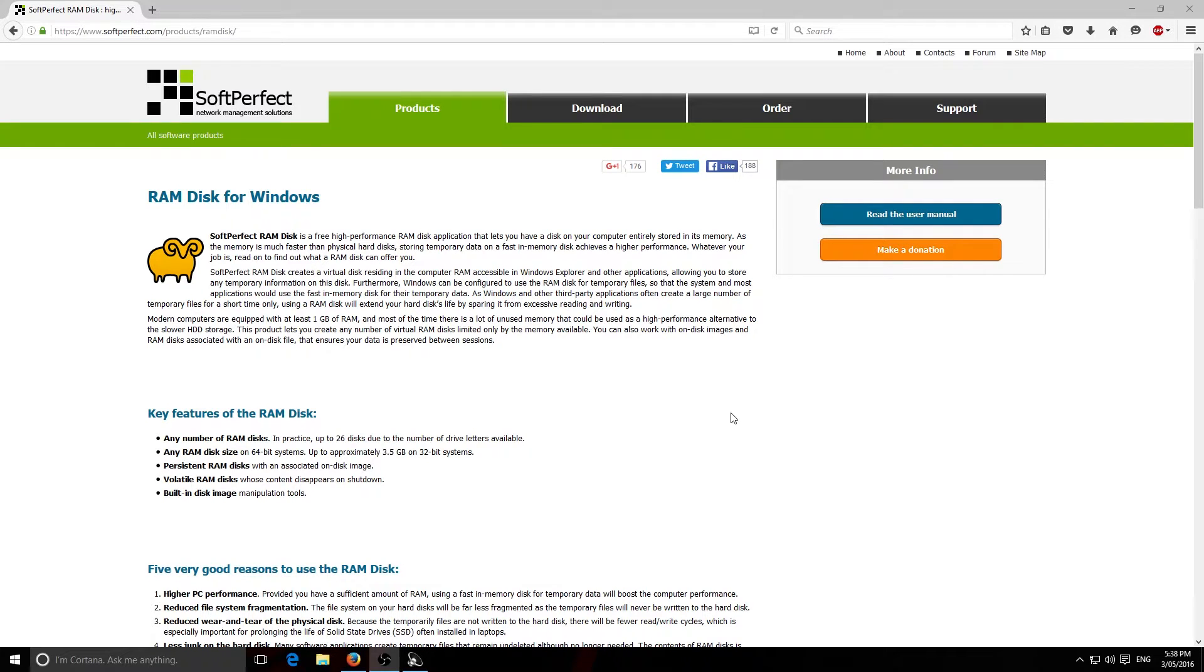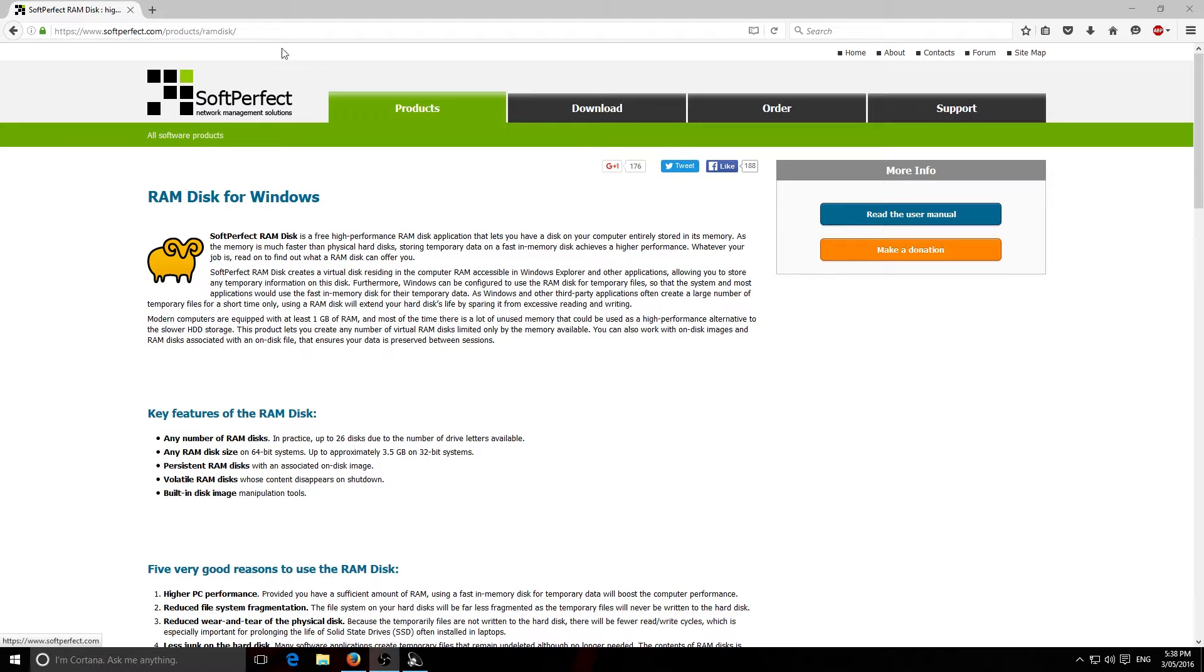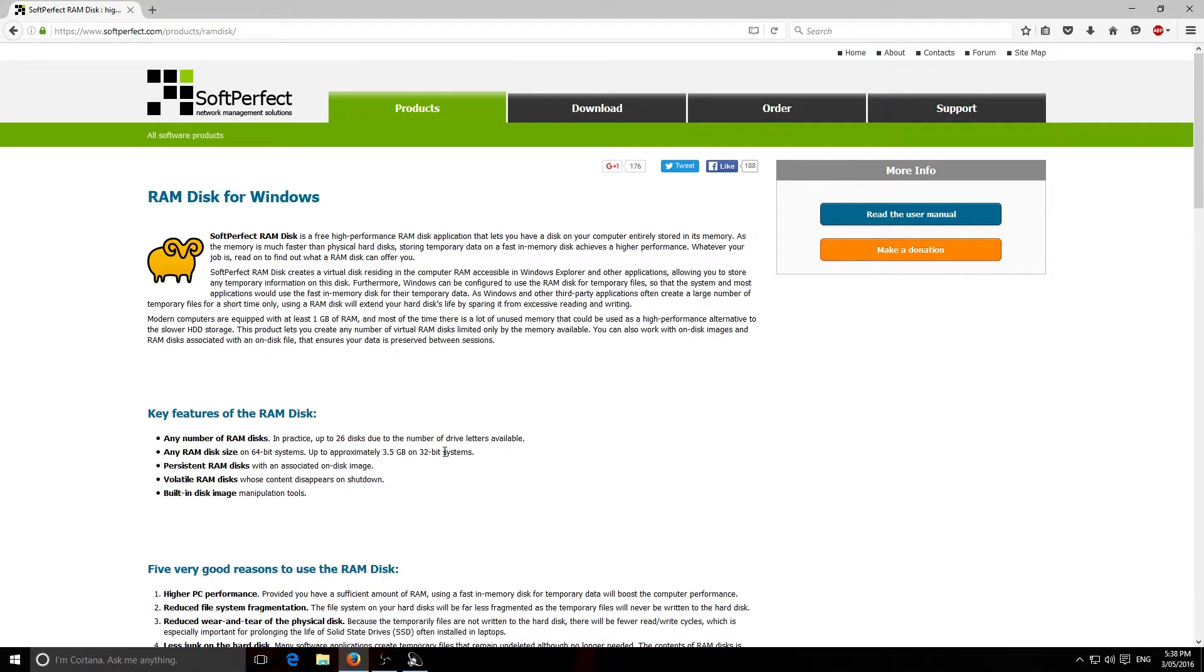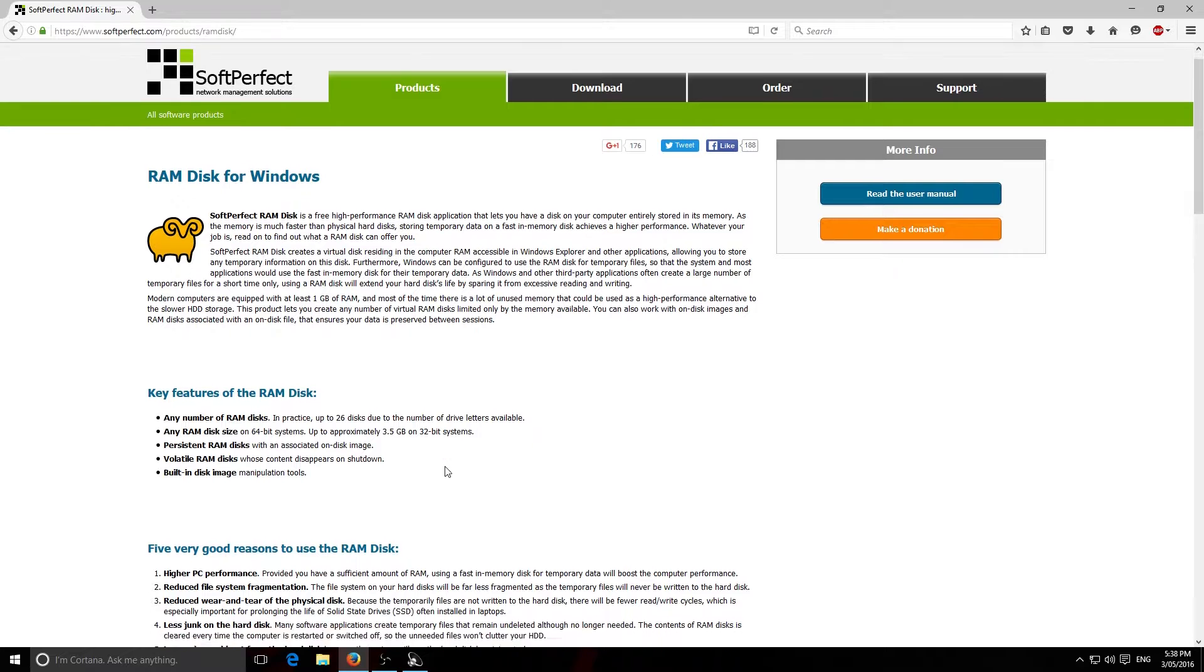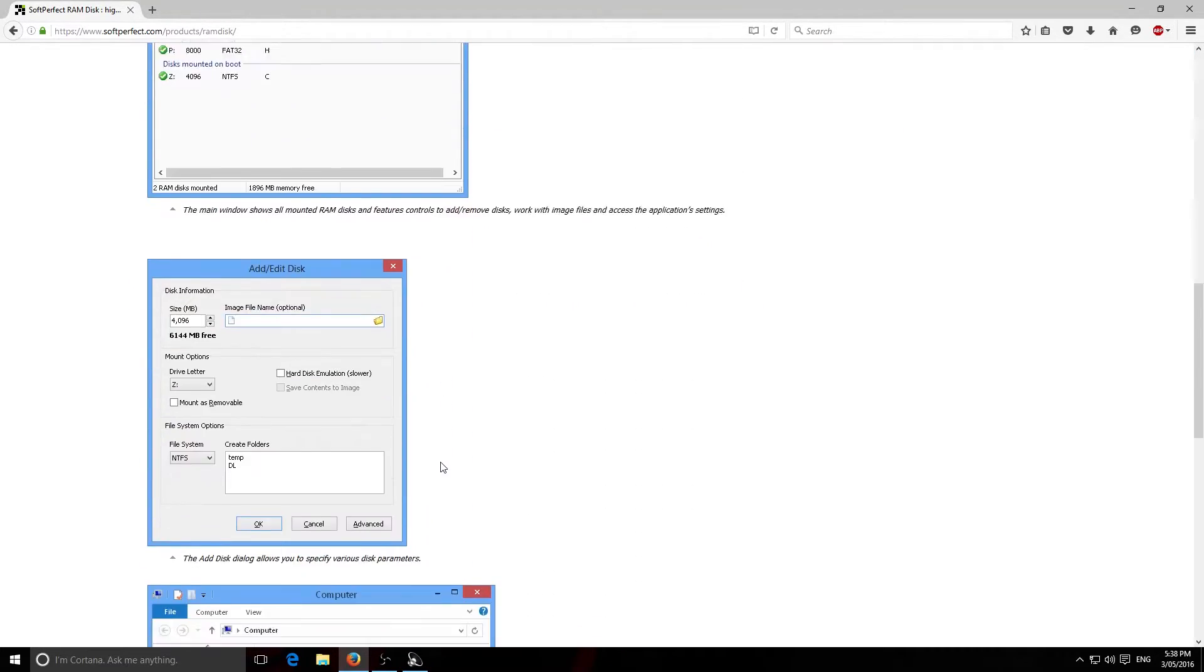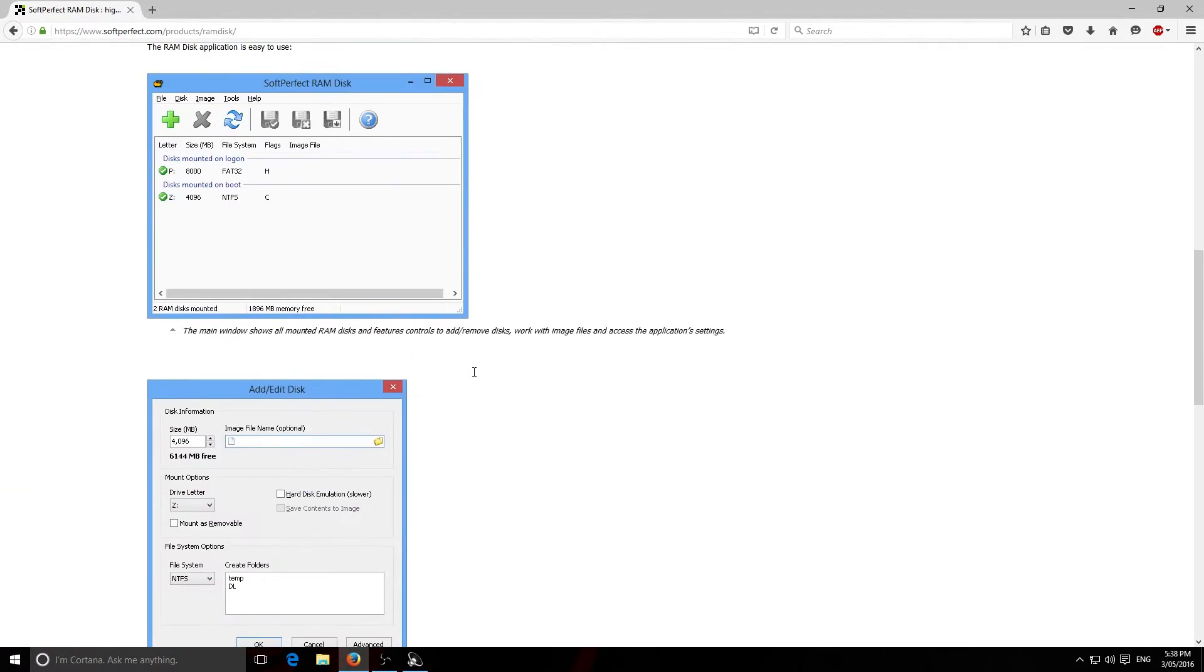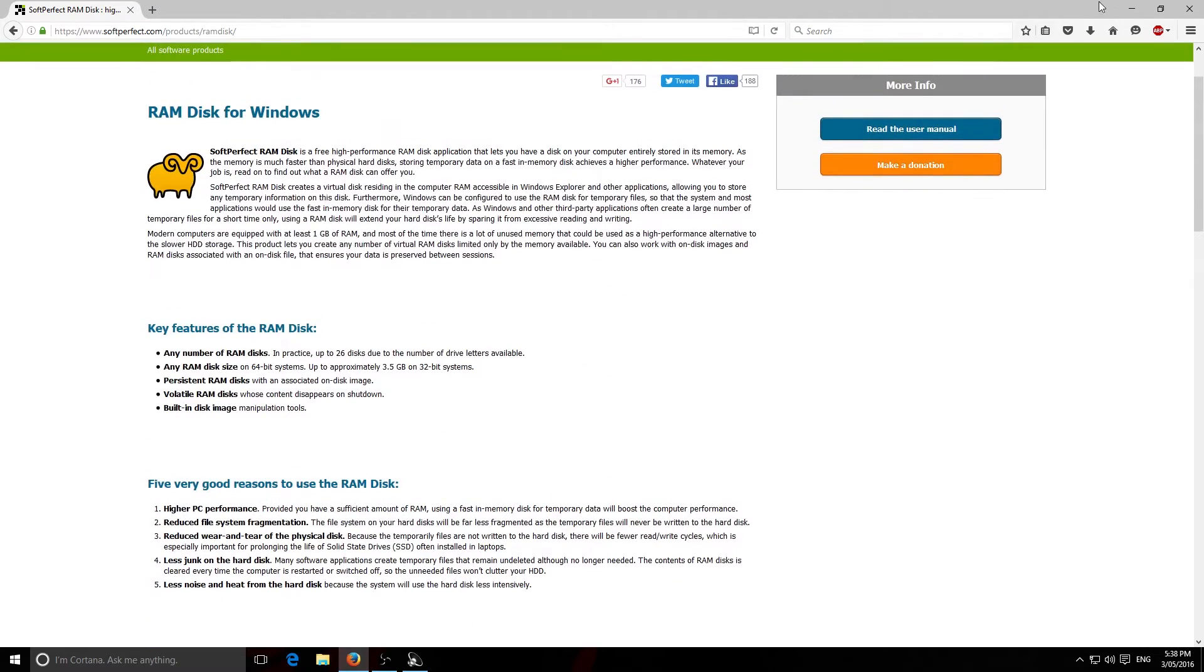So, how do you make a RAMDisk? Well, it's quite simple. In the link in the description below, there's going to be a link to this RAMDisk here. It's made by SoftPerfect. It's the one I use. It seems to be the fastest one out there and it's free. So you're going to download it and then once you've downloaded it, you're going to install it.